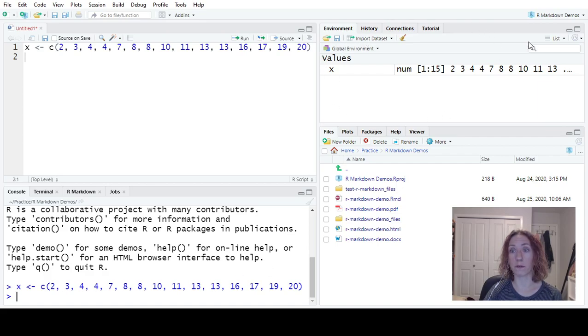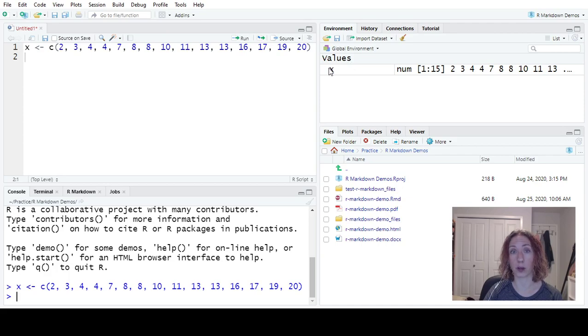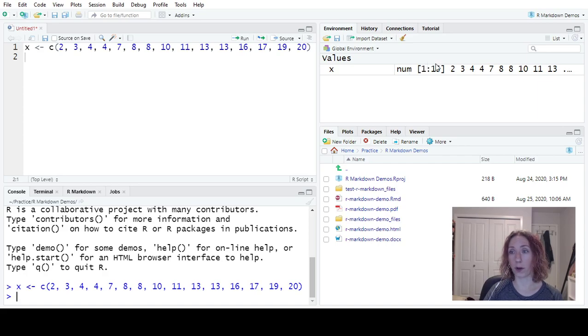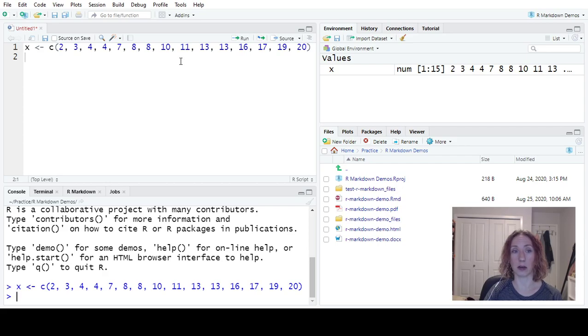We can see in our global environment, as a reminder, it says what objects have we created? What type of variable are they? They're numeric. We are looking at observations 1 through 15 and these are the values of those data.